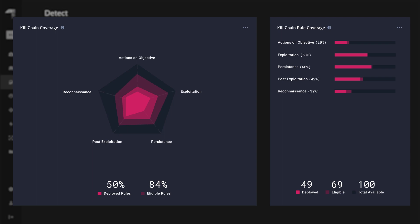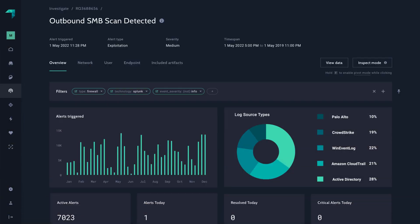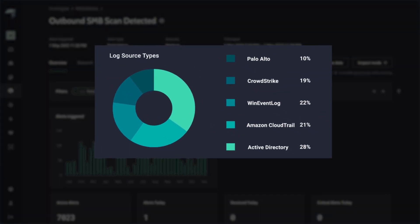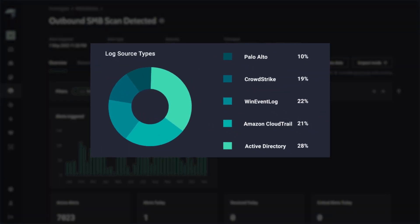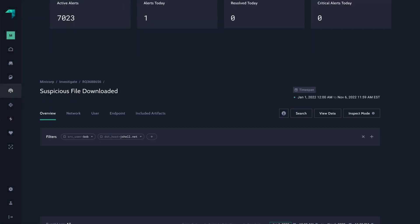You need the best detection capability powered by the latest threat intelligence and automated investigations that selectively stitch data across your existing applications and tools.